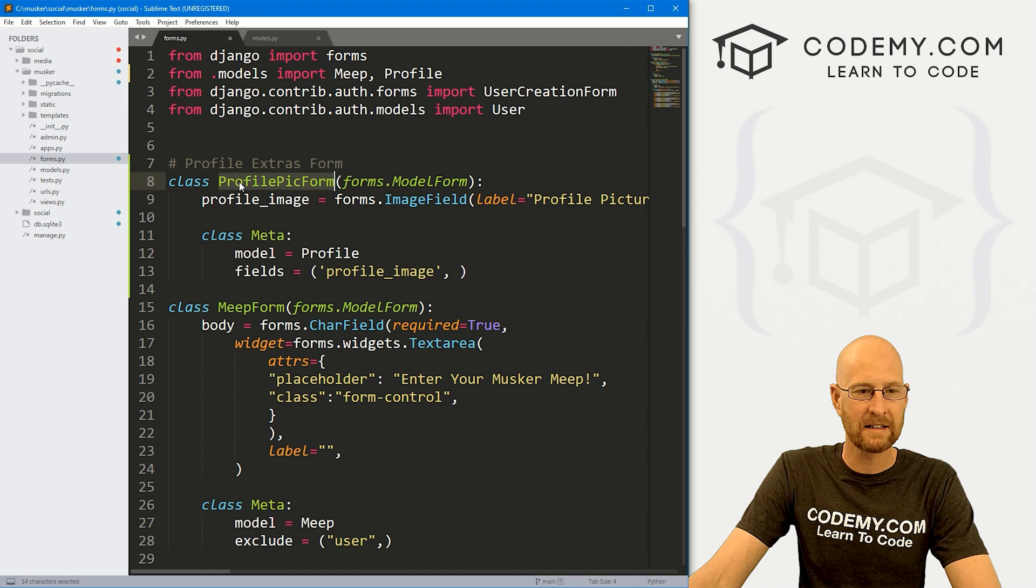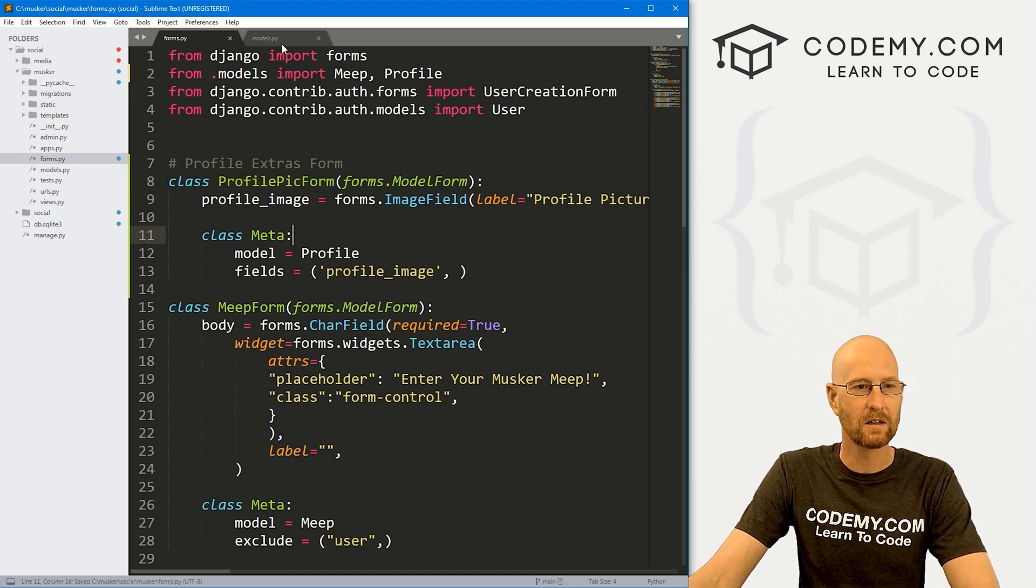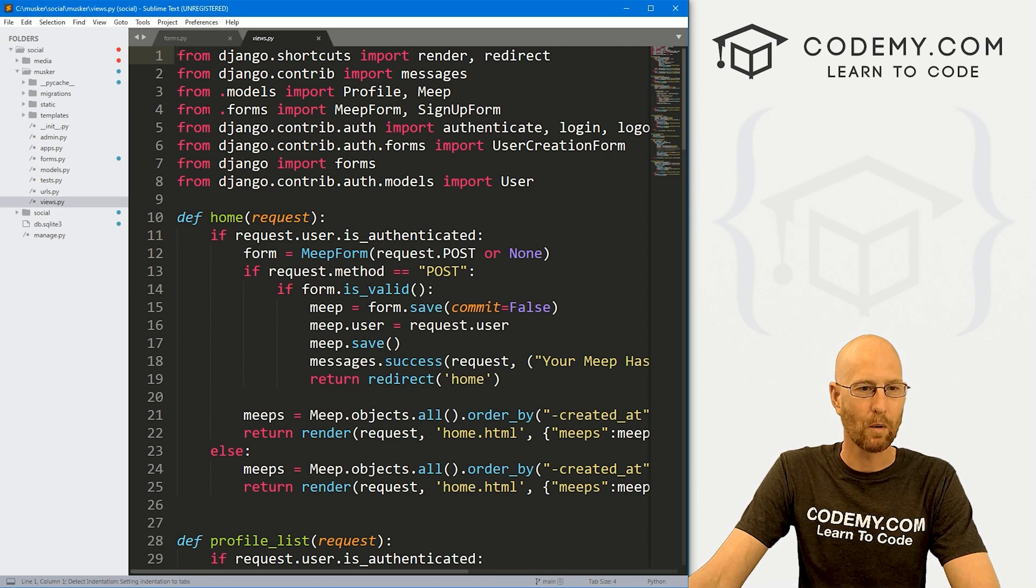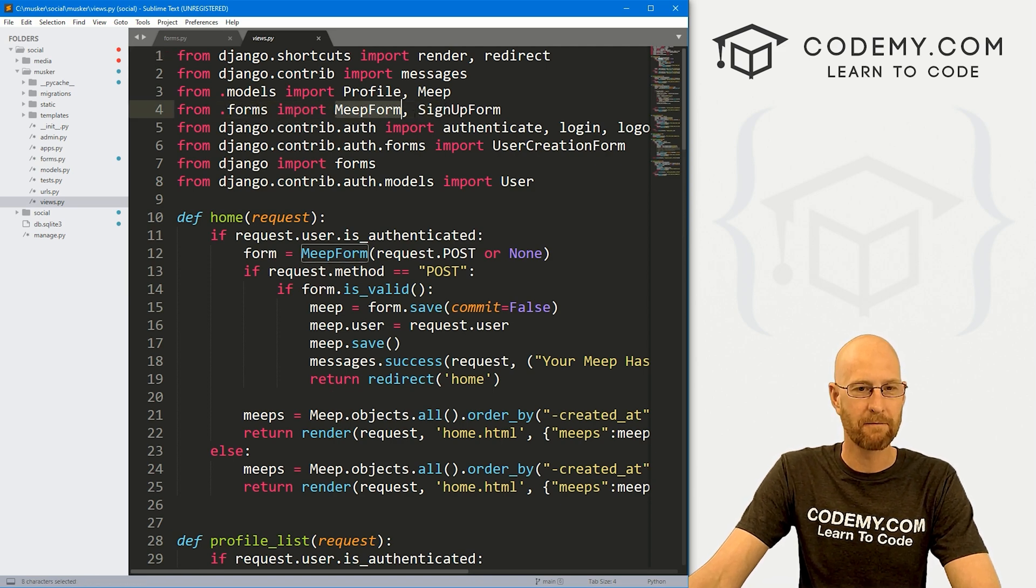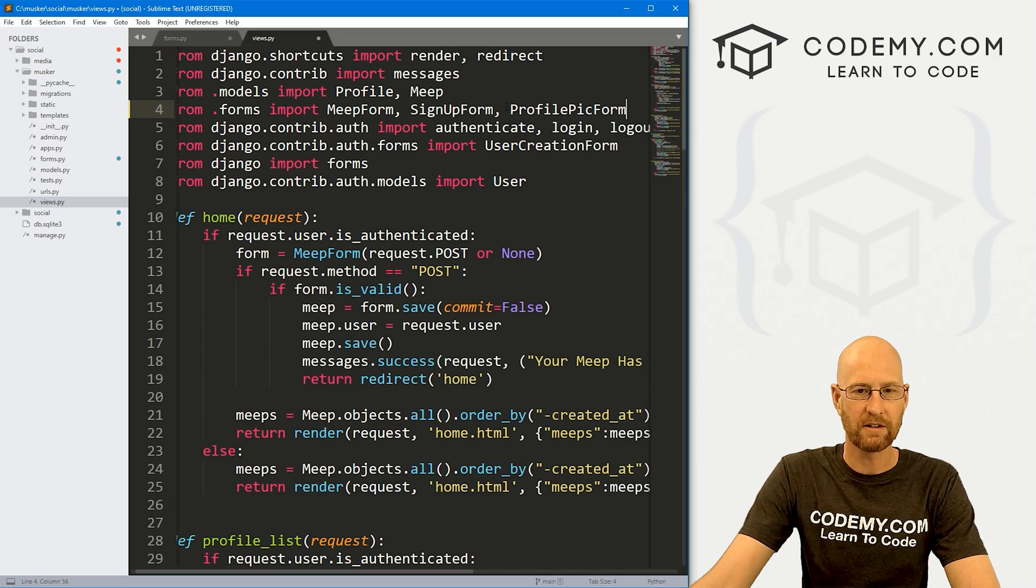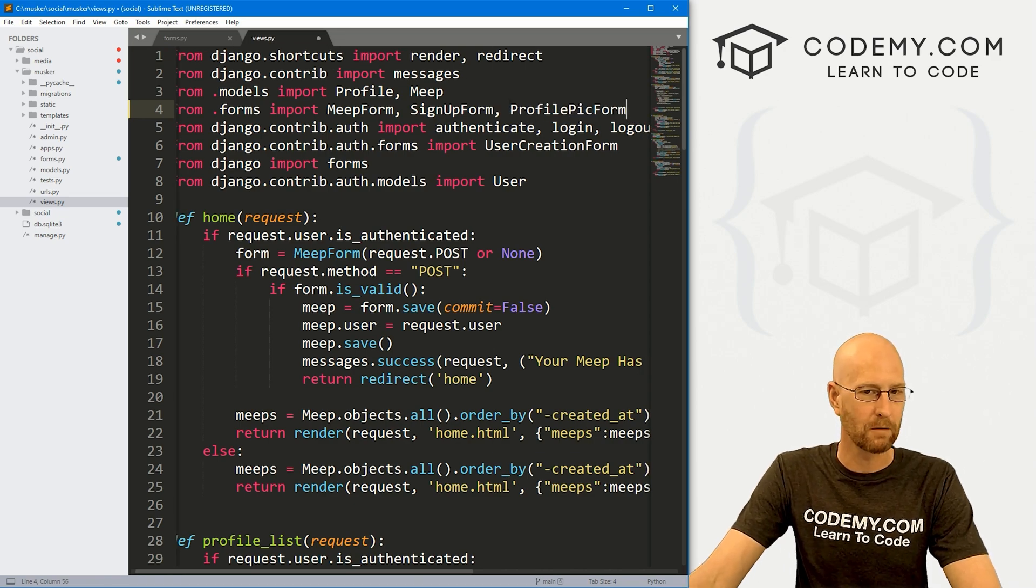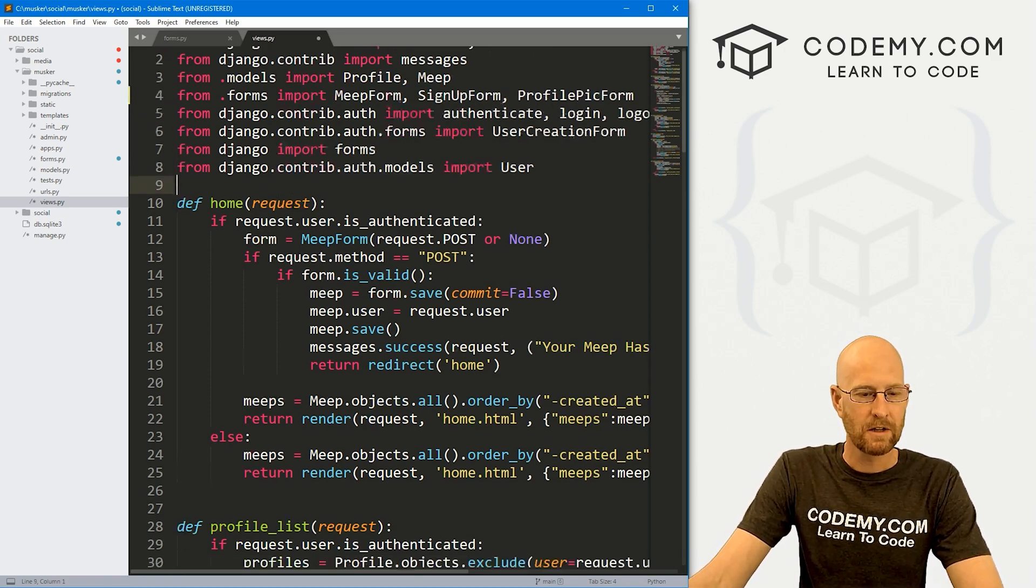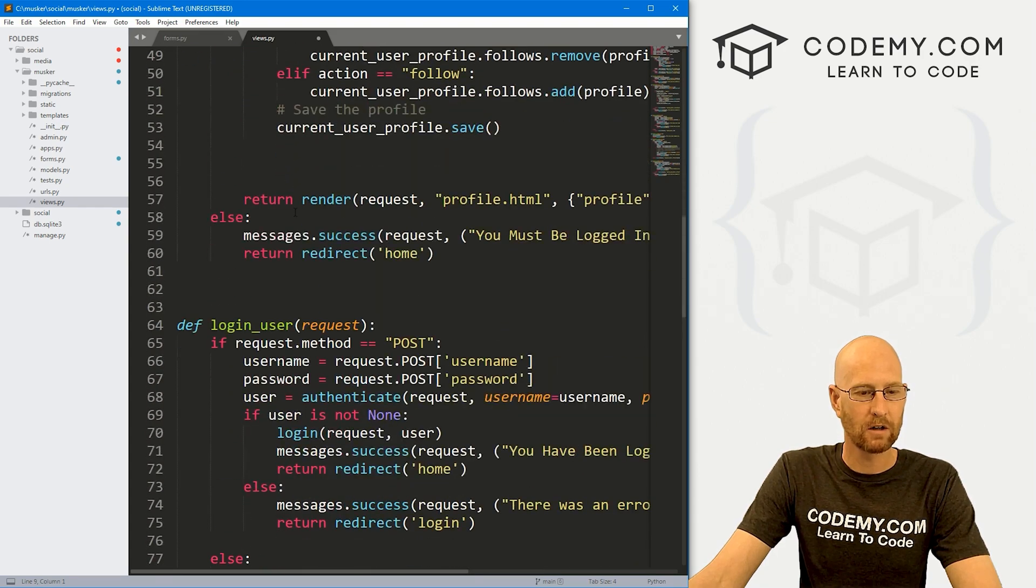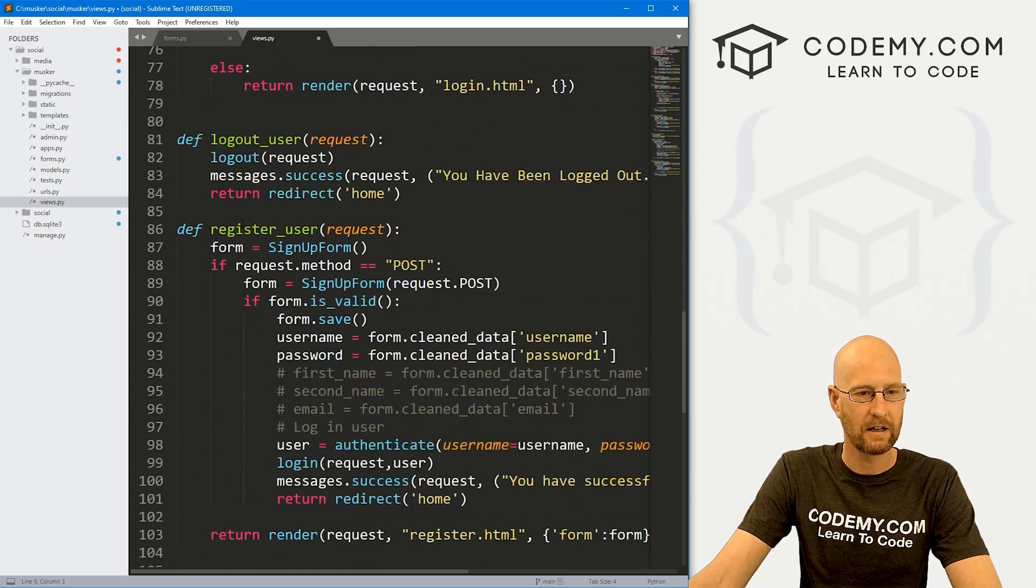Now we've got this ProfilePicForm, we need to use it. Let's head over to views.py file. Up at the top where we're importing our other forms, the MeatForm and the SignUpForm, we also want to import that ProfilePicForm.